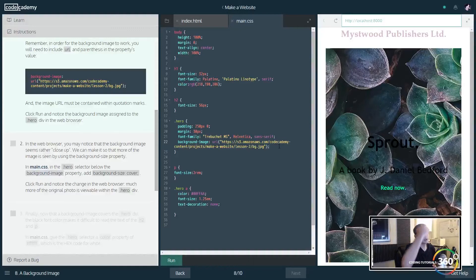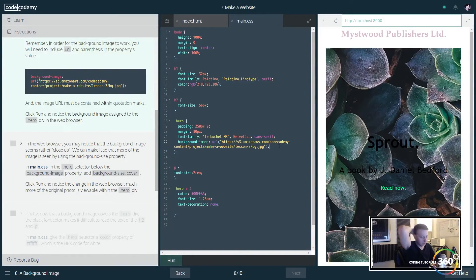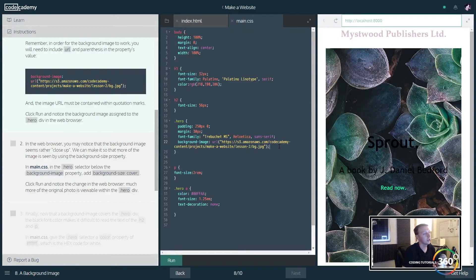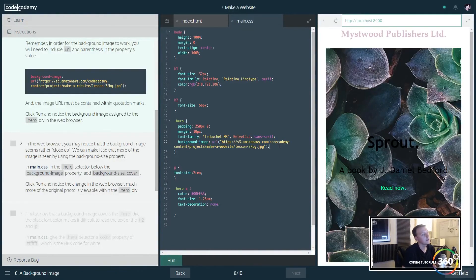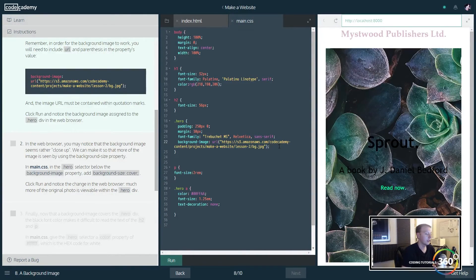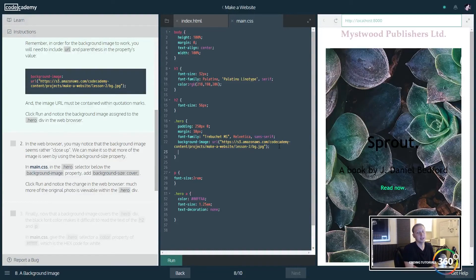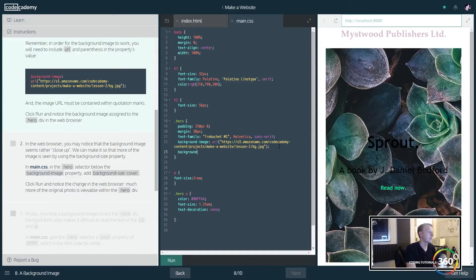So in the web browser it seems kind of close up. That is true, so we can definitely style it. So this is very important because as technology has developed, people spend more time on their phones than they do on computers.